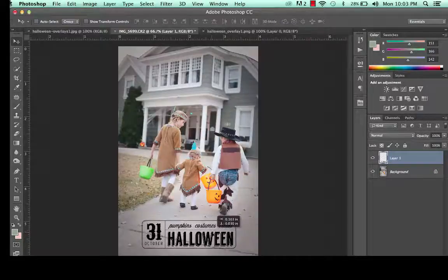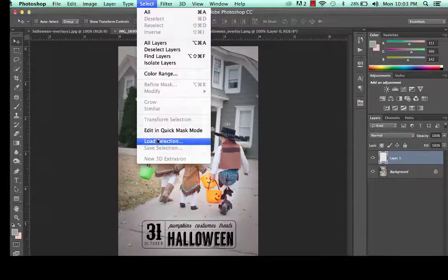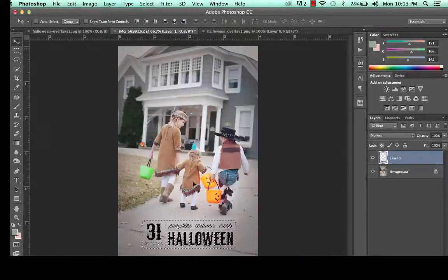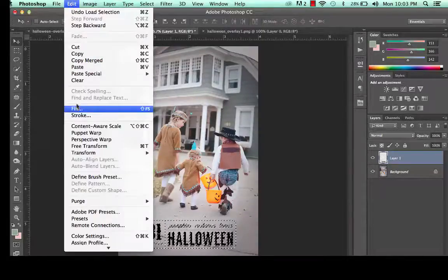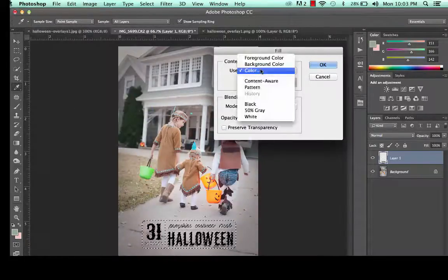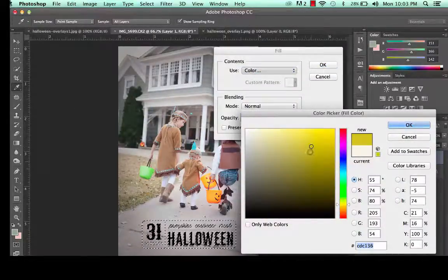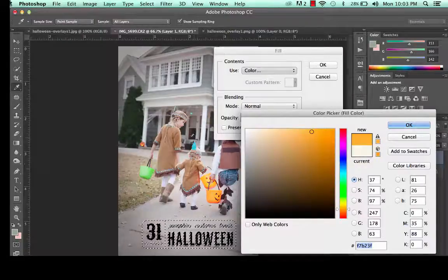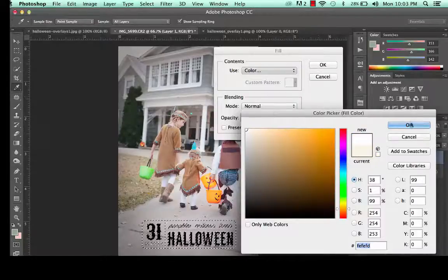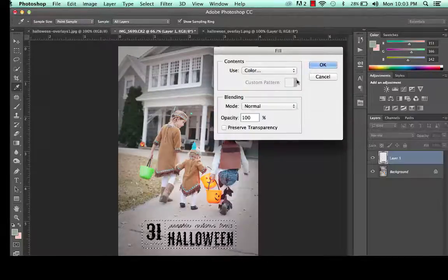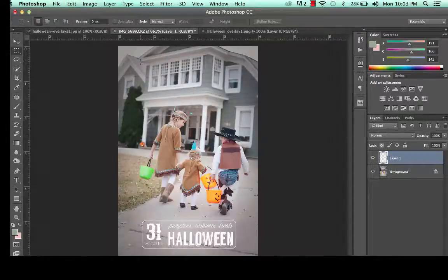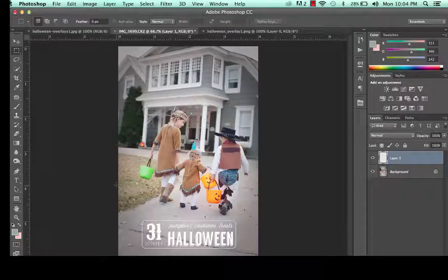Now if you want to change the color of the overlay, what you're going to do is go up here to Select, then Load Selection, and that's going to highlight the overlay itself. Then you can go into Edit, Fill, and choose a color. So I can change it to orange, I can pick a color from my image itself, or I can change it to white — let's just see what that looks like when we apply it. Deselect, and you can see you can change it to white or whatever color you want. So they're very customizable.